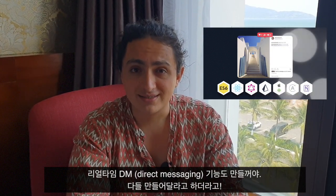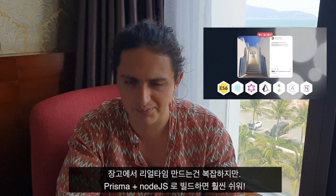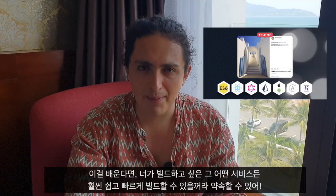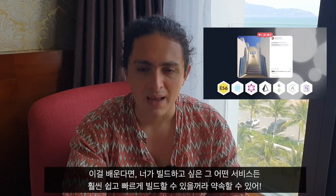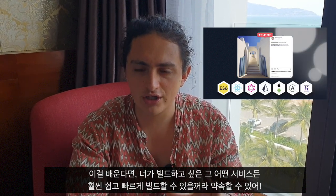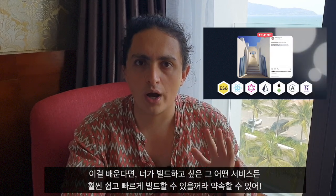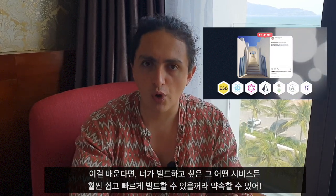They wanted to do real-time direct messaging. Now doing real-time is hard in Django, but it's super simple if you do it with Prisma and Node.js. So yes, I'm very happy we are finally announcing this, because I promise you, if you learn this, you will be able to apply this knowledge and make whatever you want.